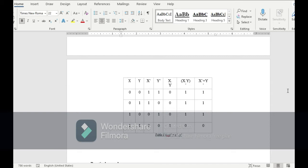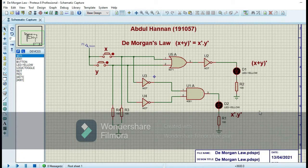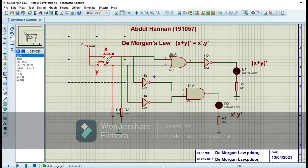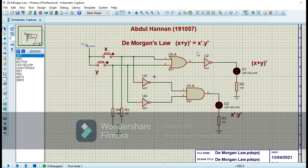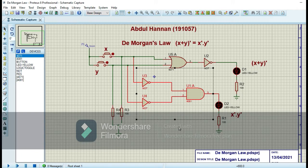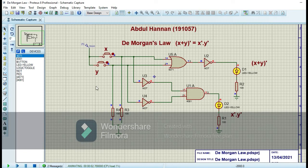Now let's make the circuit on Proteus for De Morgan's law. I have made the circuit for the equation (x + y)' = x' · y'. I'm using a DC source and two switch buttons for inputs x and y. There is an OR gate and a NOT gate for the left-hand side, where the OR gate computes x + y and the NOT gate takes the complement. On the right-hand side, there are two NOT gates and an AND gate, representing x' · y'.